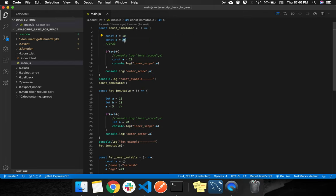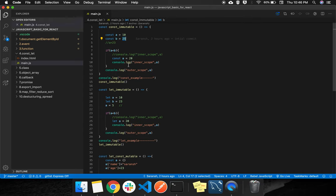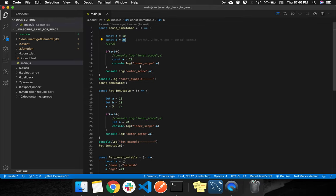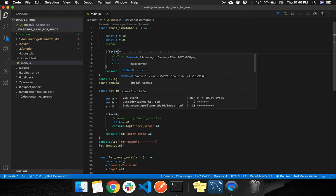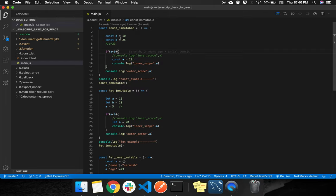This restriction applies only for string, integer, or boolean values. Now understand the const variable scope: the const variable will always be restricted to its curly braces. It is defined here, so it is in the scope of this function body, meaning it is only available within those curly braces.